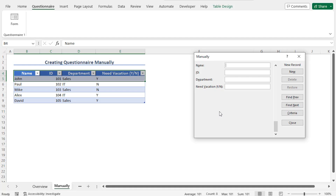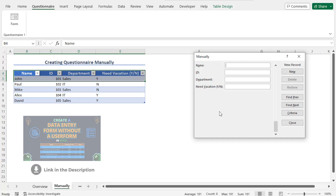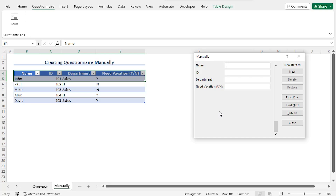In this way, you can use the form to add data as well as to edit records. To know more details about this form, you can check our video on form — you will find the link in the description box or click the card at the top right corner. So that's it. In this way, you can create a form and then create the questionnaire manually.